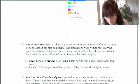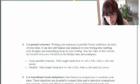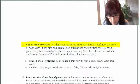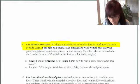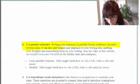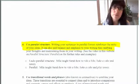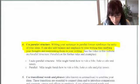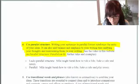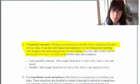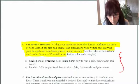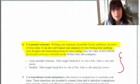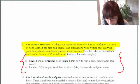Another method to add variety and coherence is using parallel structure. Writing your sentences in parallel format reinforces the unity of your ideas. Parallel structure adds balance and emphasis to your writing, helping to unify your thoughts and maintain your reader's focus. I have included a video in this website called 'Parallel Structure or Parallelism' which will further explain these rules. Using parallel structure adds coherence and balance, and makes your ideas flow so your reader will understand you.